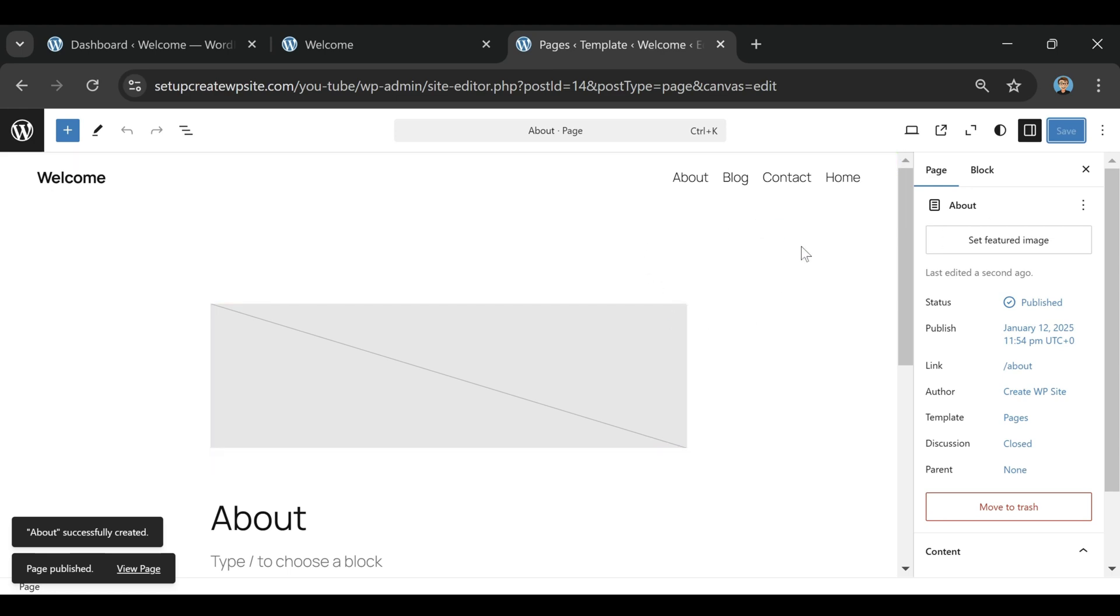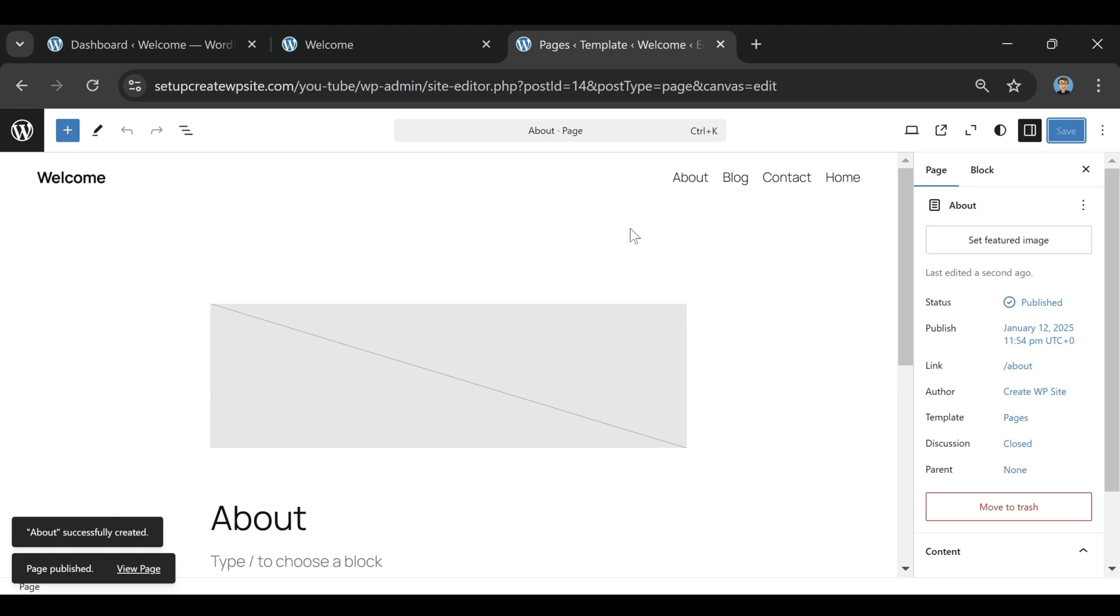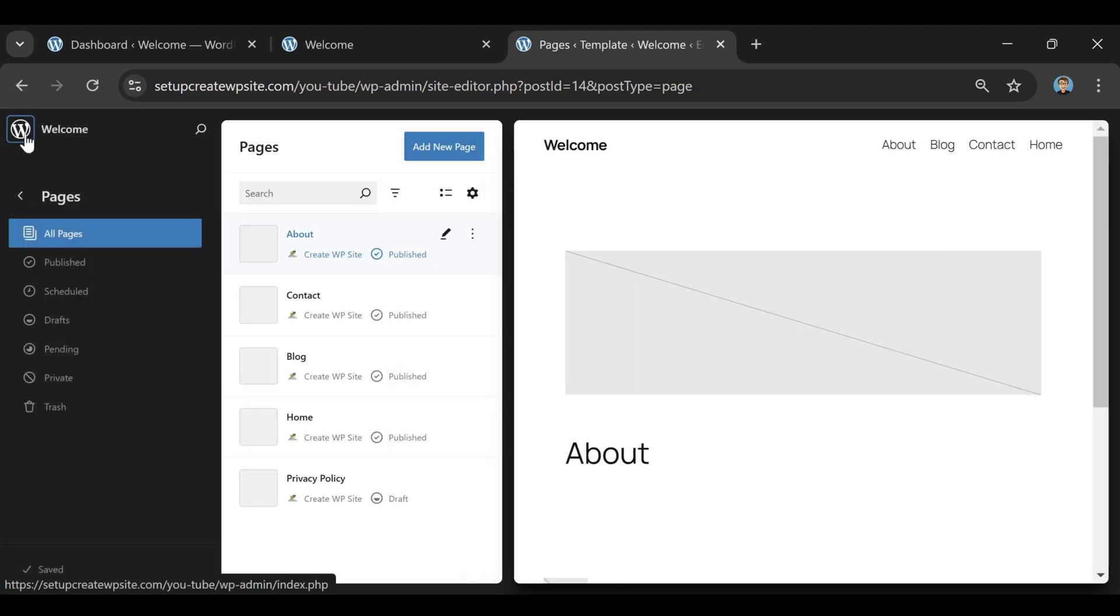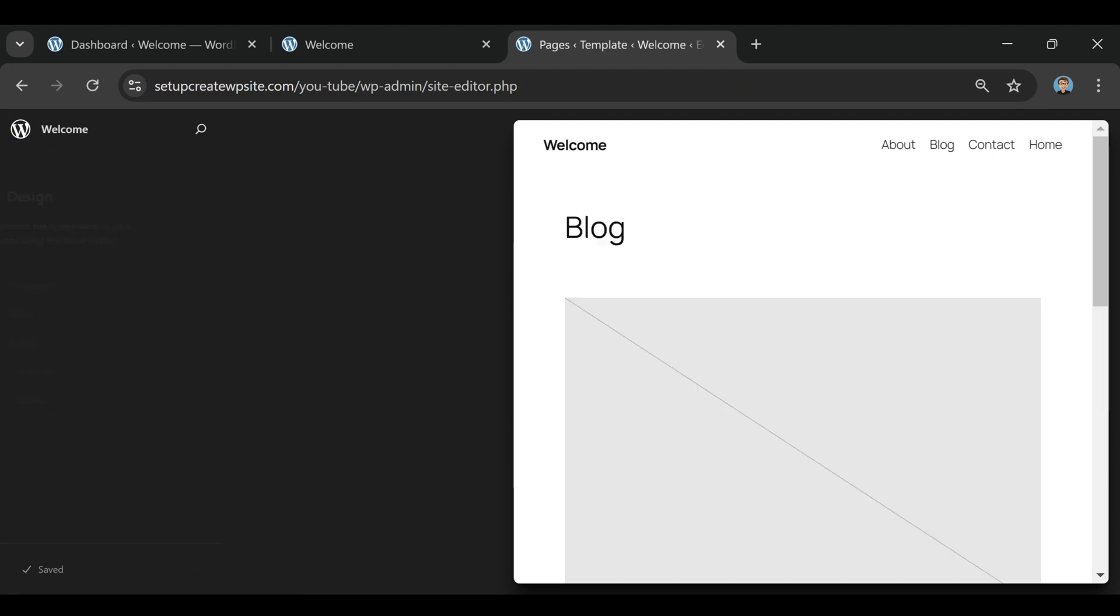they make the whole process ridiculously easy. You literally just click a few buttons and they walk you through everything—from setting up your domain name to installing WordPress to even creating your email accounts that match your business name.